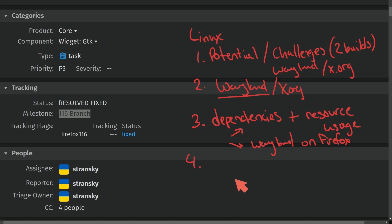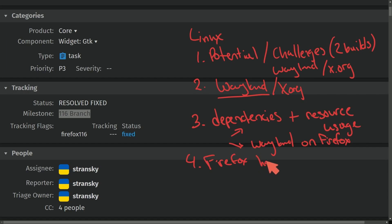Number four, what's the future impact here? People are just generally interested in how this is going to impact Firefox, whether or not they're going to be able to handle the bugs for both display protocols. Are they going to start focusing on one more than the other? Very valid questions coming from the community.